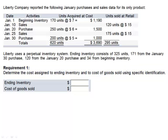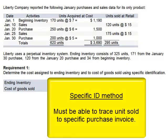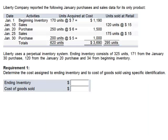The specific identification method is fairly uncommon. The only way a company is able to use this method is if they're able to track exactly which unit the customer purchases. They must be able to trace the unit back to the specific invoice in order to determine the cost of the unit sold. This method is generally used if the inventory consists of a few, relatively high-cost items, or items that are so unique that it's easy to go back and identify the specific cost.